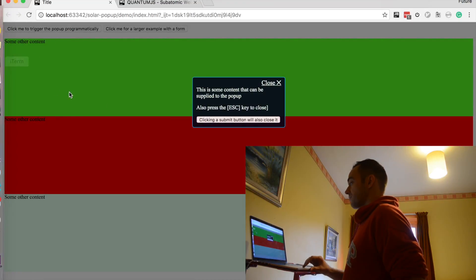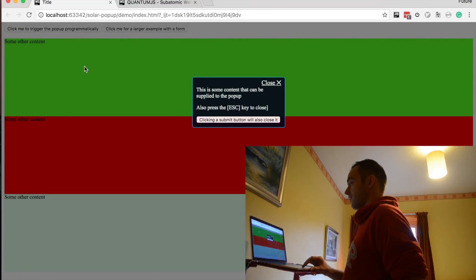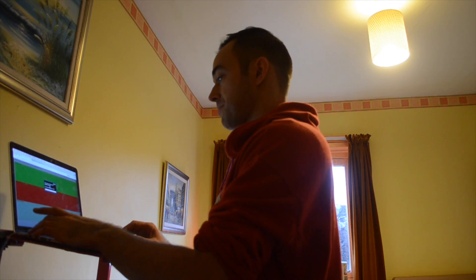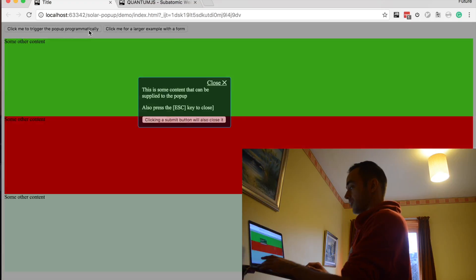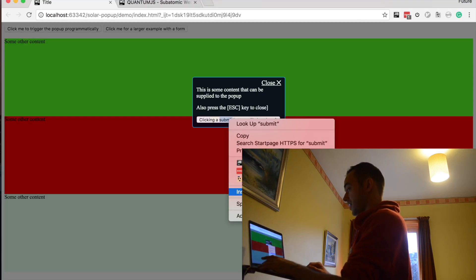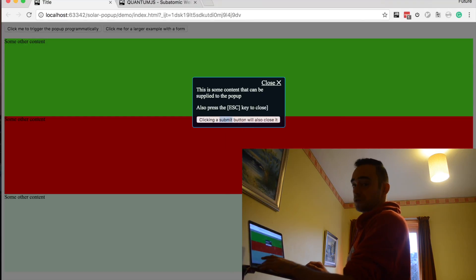The pop-up slides in from the left here, fades the background with a modal background so you can't click on anything. You can press Escape and it will disappear. You can press Close and it will disappear. And you can submit something with an ID of type submit and it will also close the form.